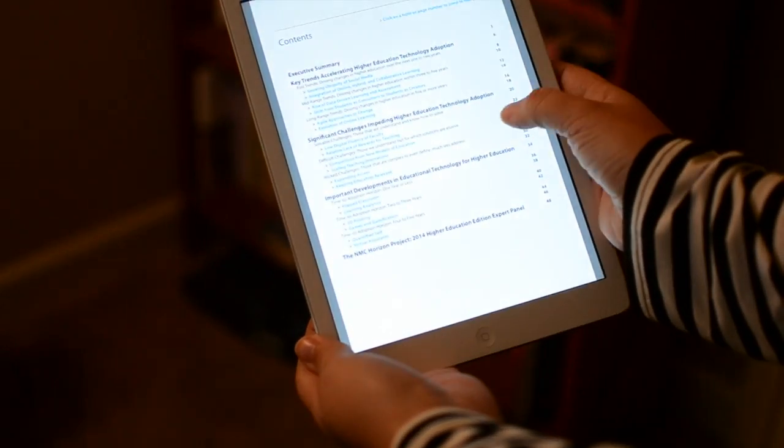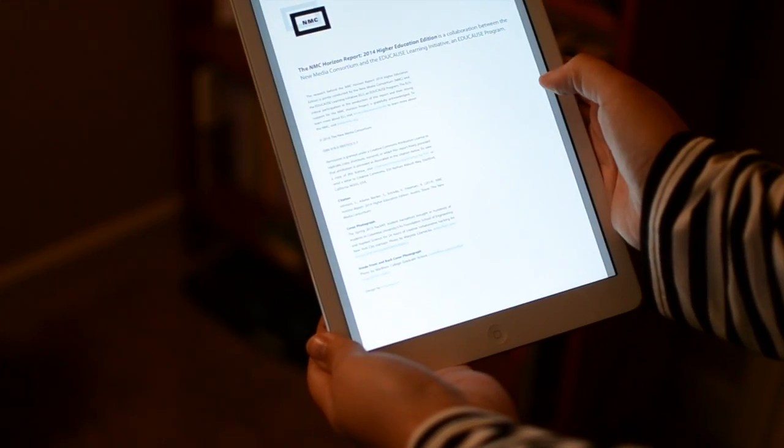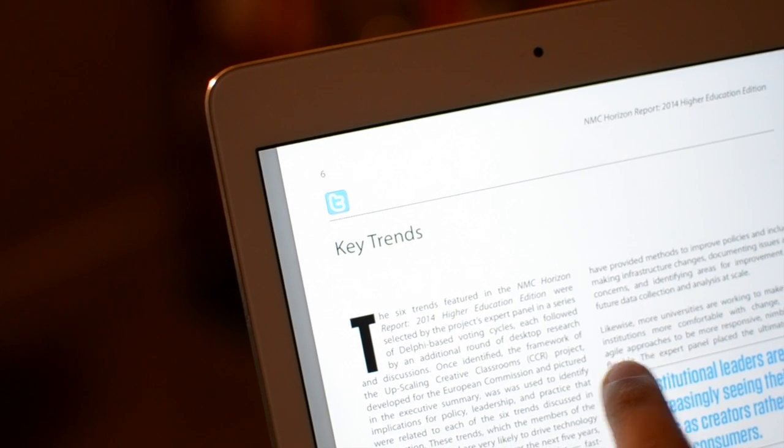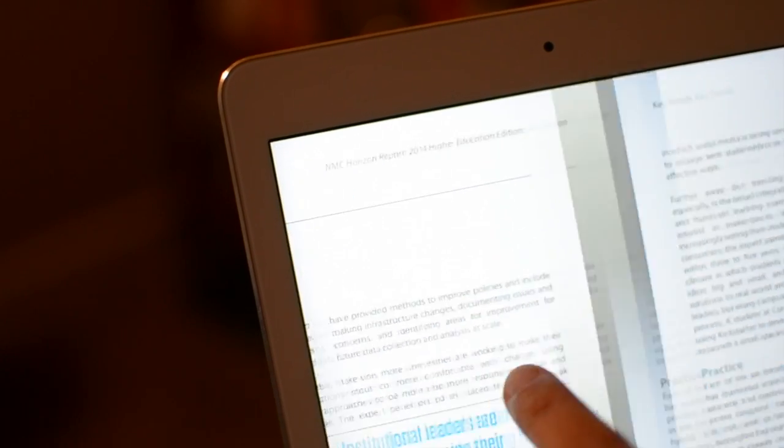The new format is a bit longer, a bit taller, and now both foregrounds and highlights the trends and challenges in a major way.